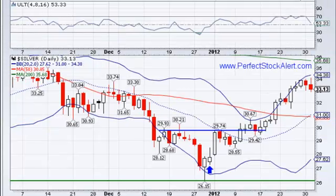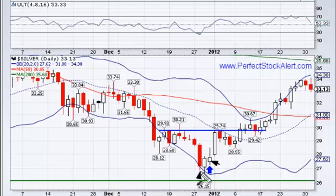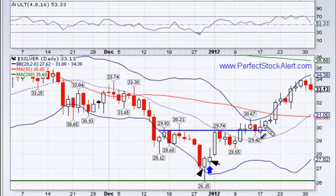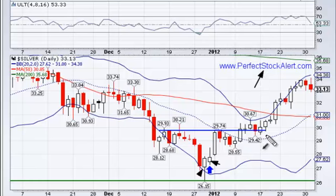A quick look here at silver — we've been long this one for a while. You had an opportunity back here trading off this hammer formation. We have videos on our website to explain how to trade off the hammer formation. If you've not seen them, go to the trade school at PerfectStockAlert.com.